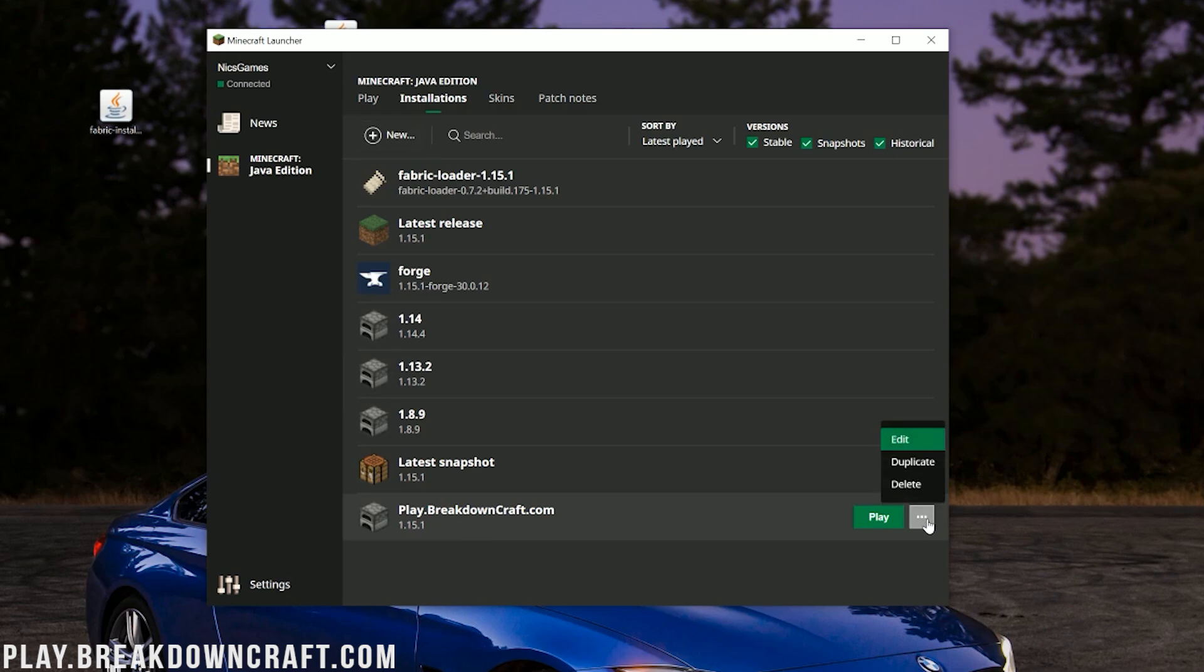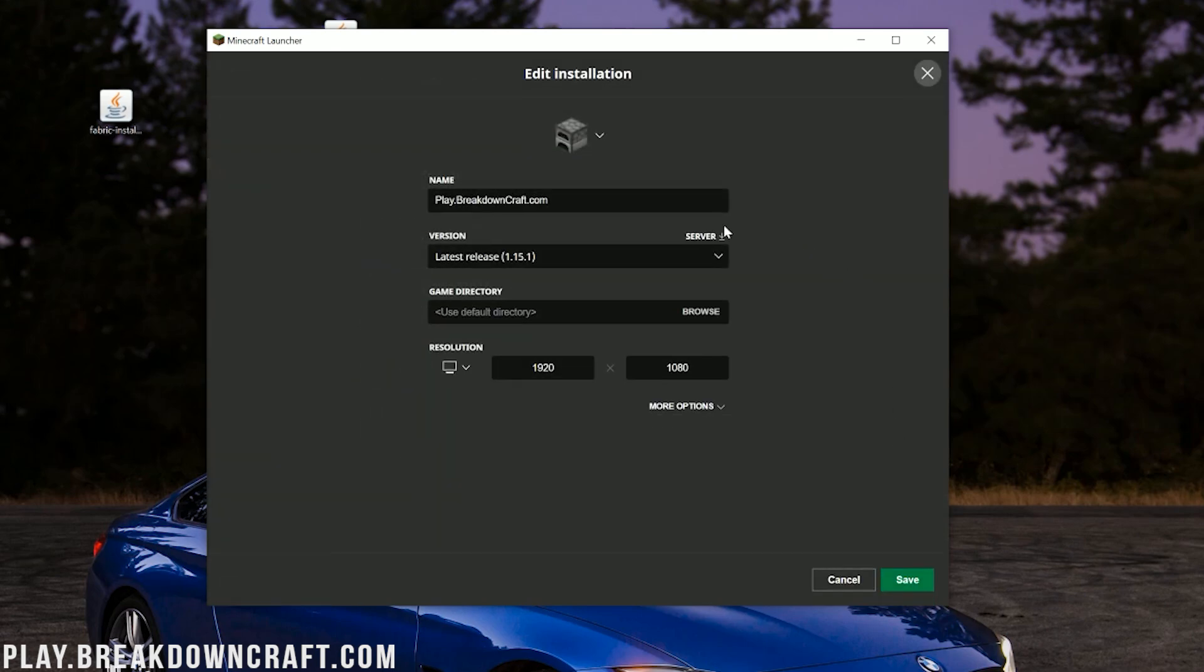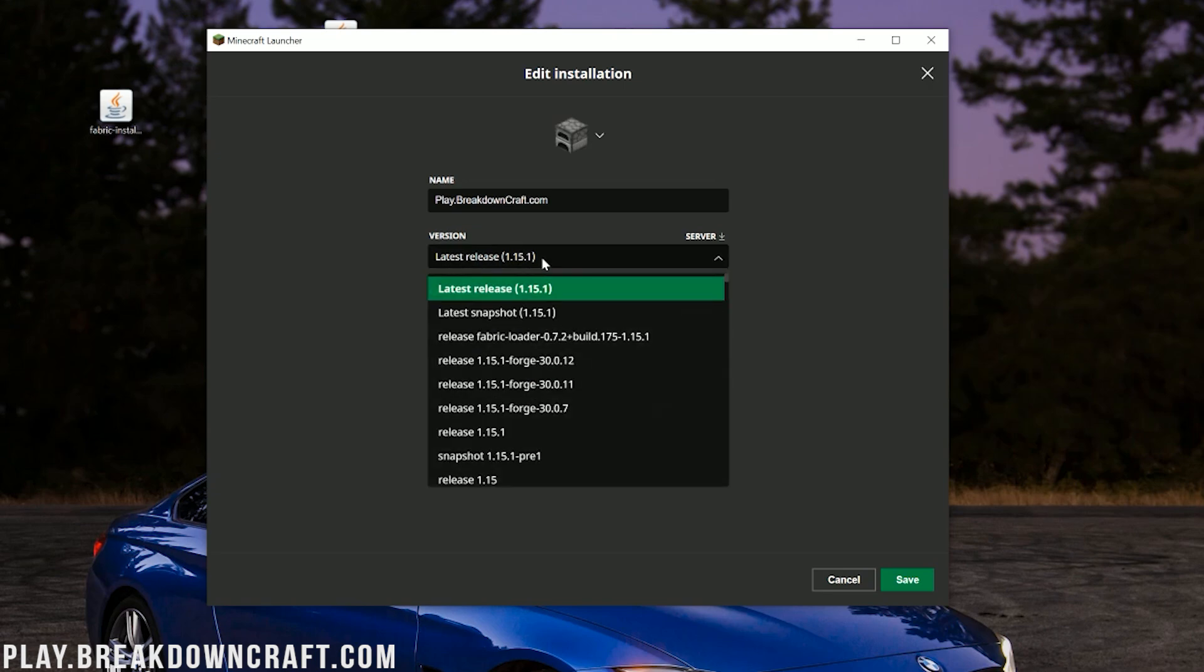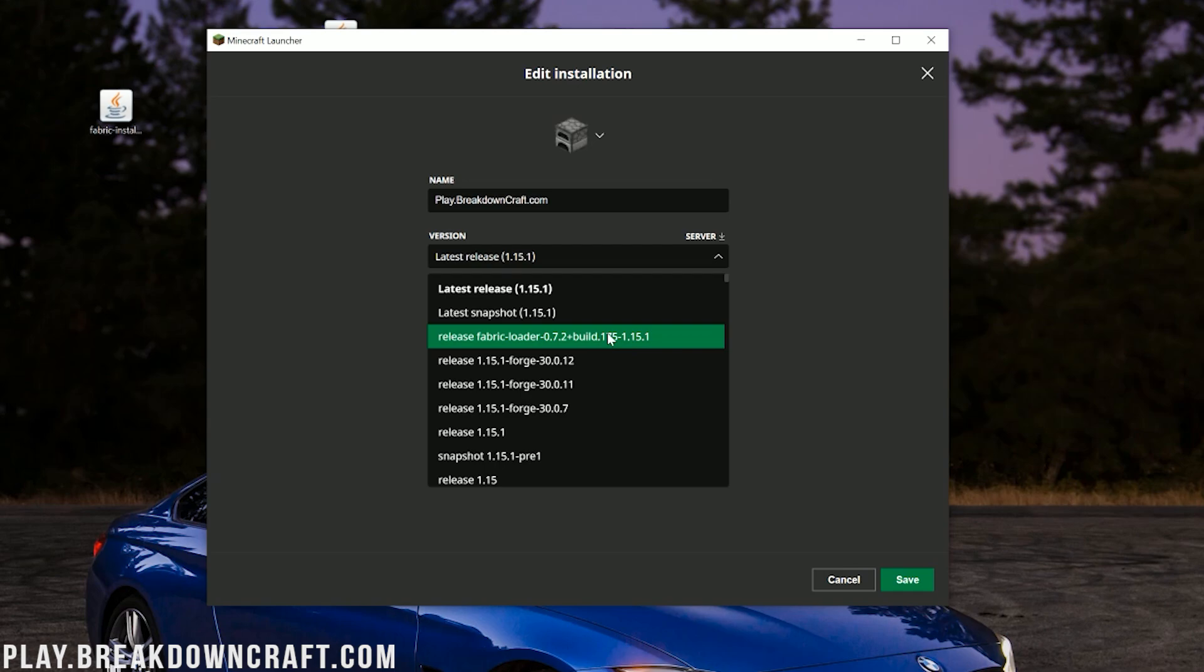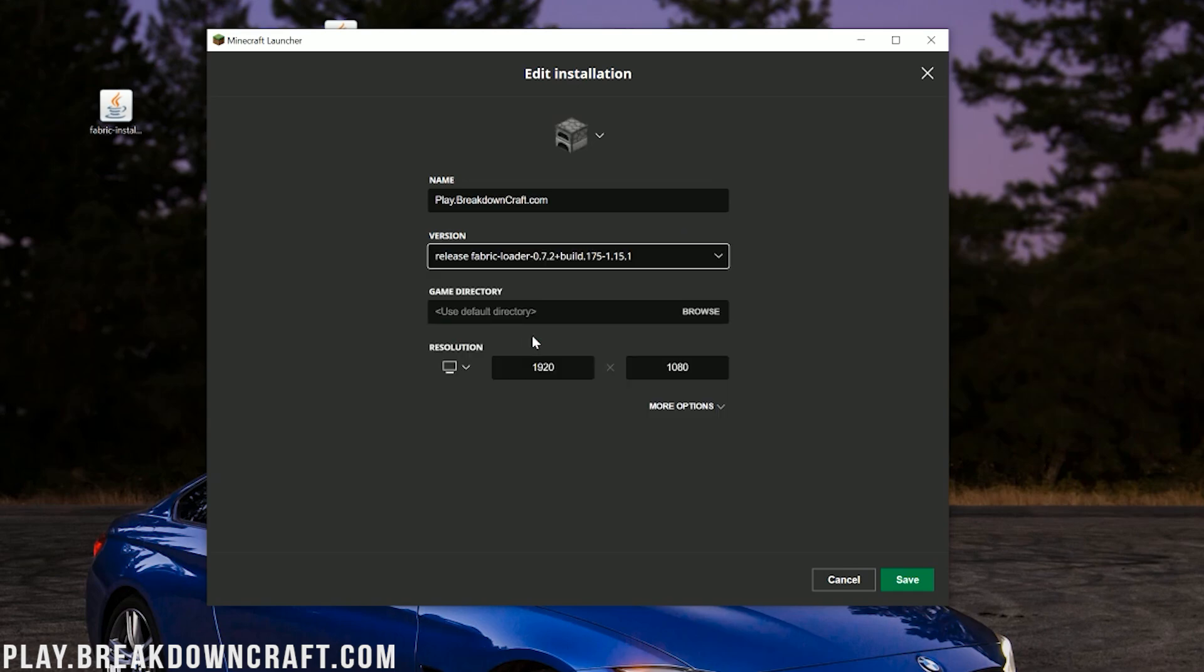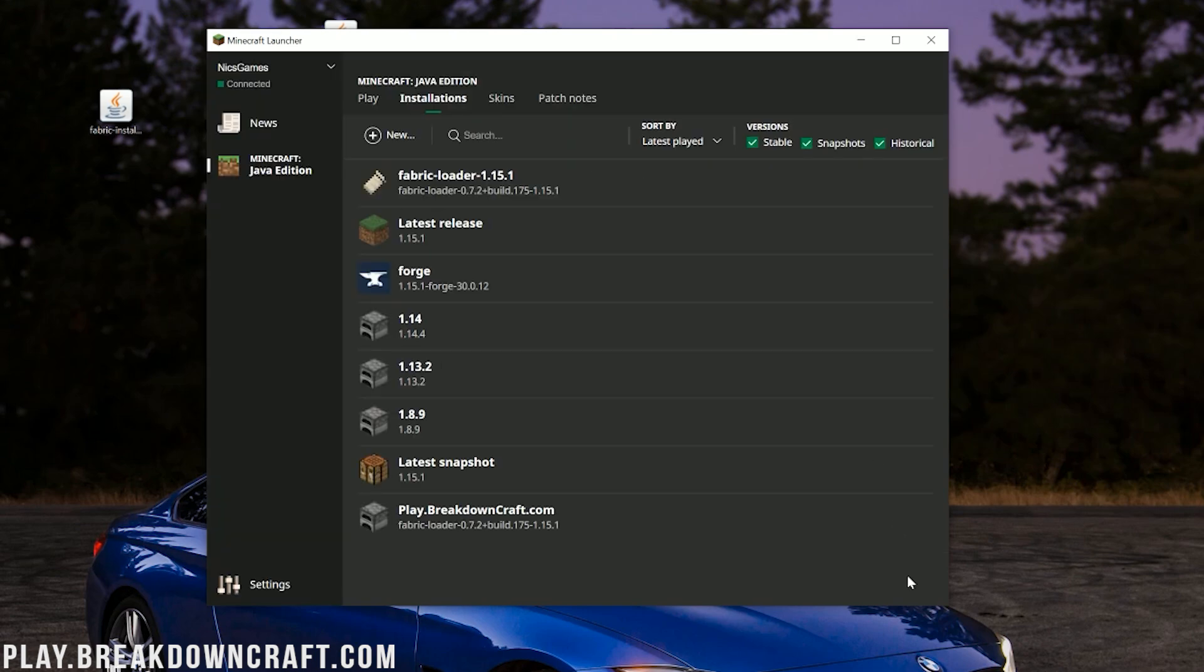What we want to then do is click on the Version drop-down box here. See this drop-down box under Version? Then you'll have Fabric Loader and then 1.15.1 here. That's a fail on my part. I do apologize about that. But here we go. We do have Release Fabric Loader. Click on that in Version. That's literally the most important part. And then go ahead and click Save.